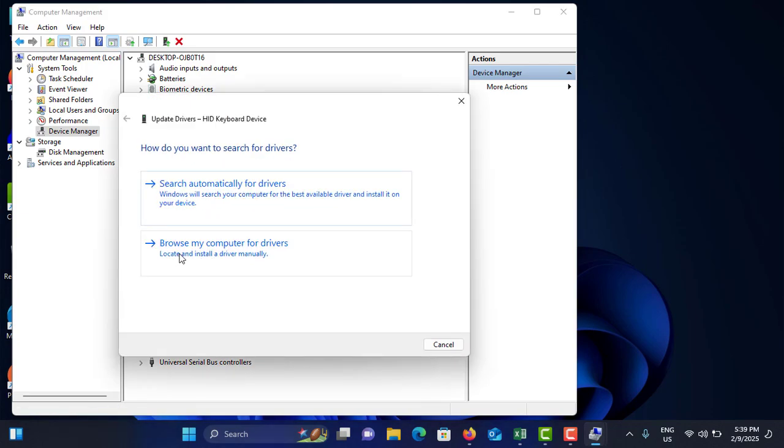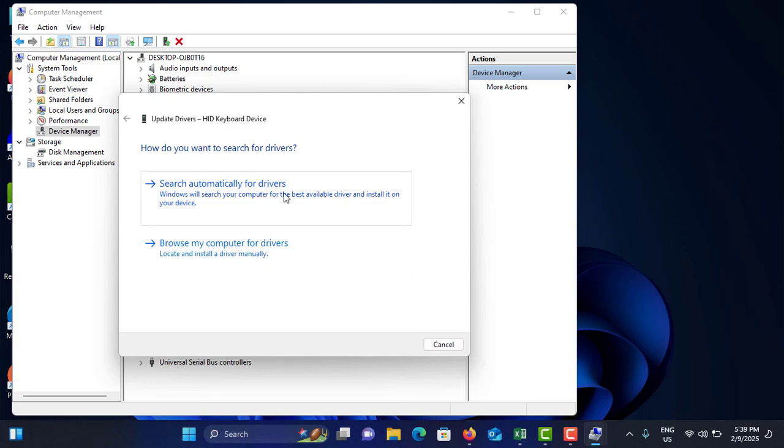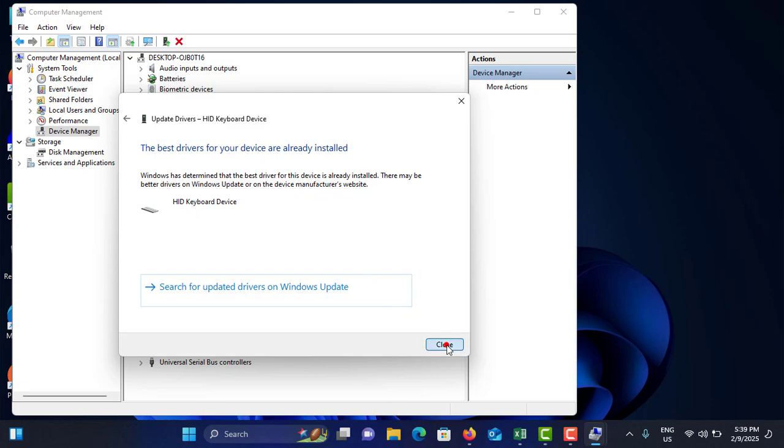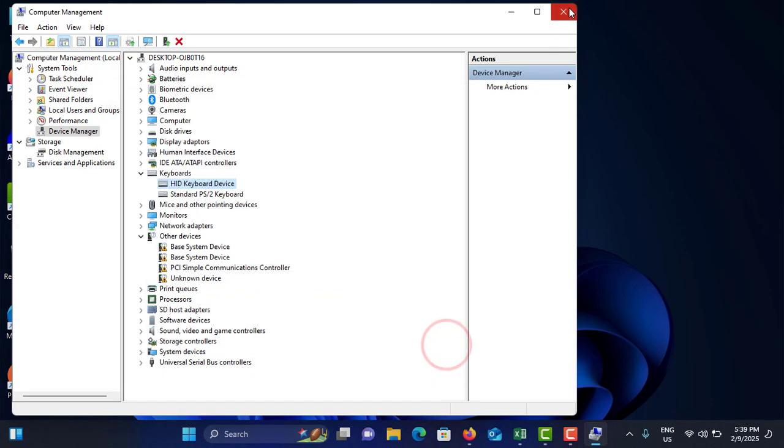You can browse the local installation file for that one, or you can search automatically for drivers on the internet. Choose the one you like. In my case, I like to choose the first option and it says the best drivers are already installed, so no need to install again. Just close that one.